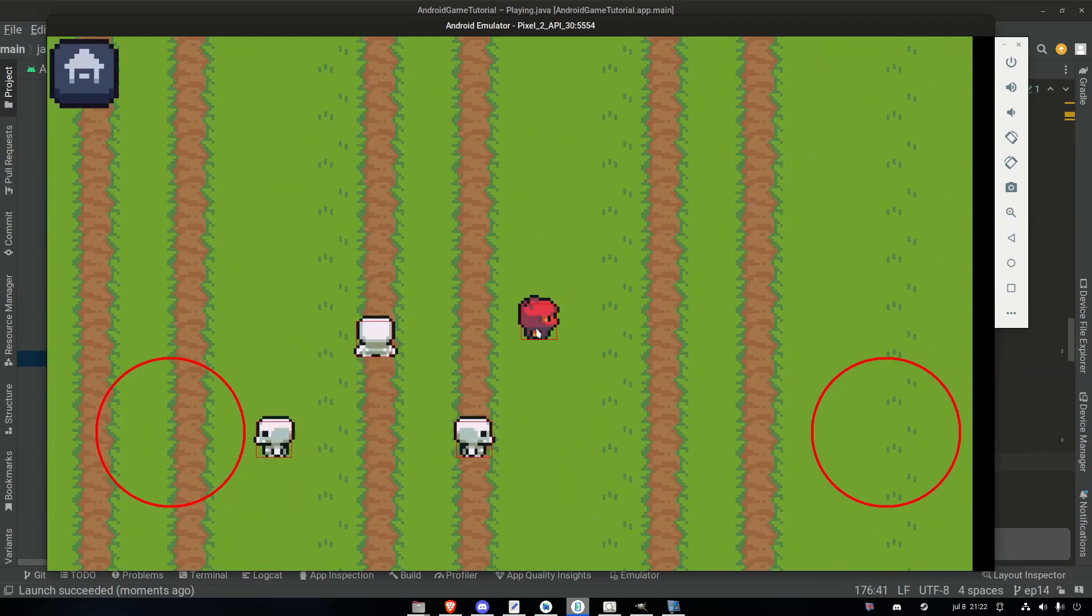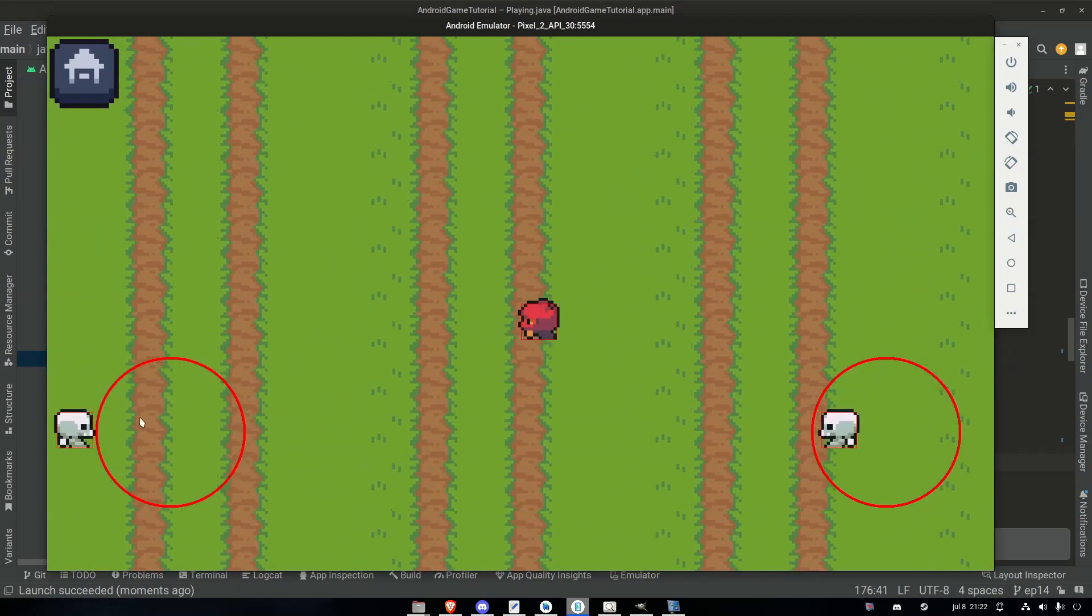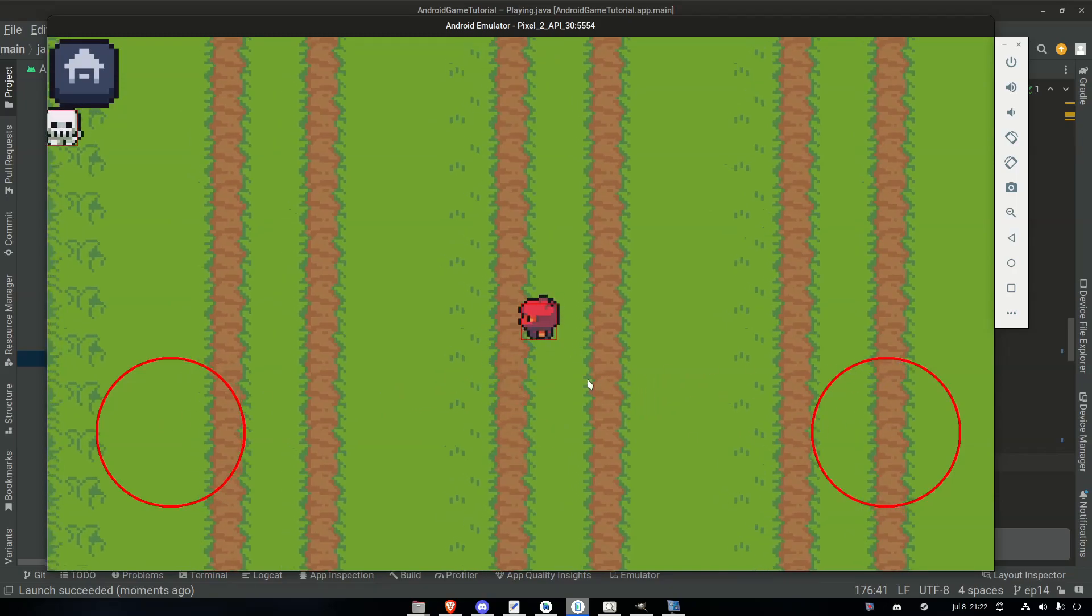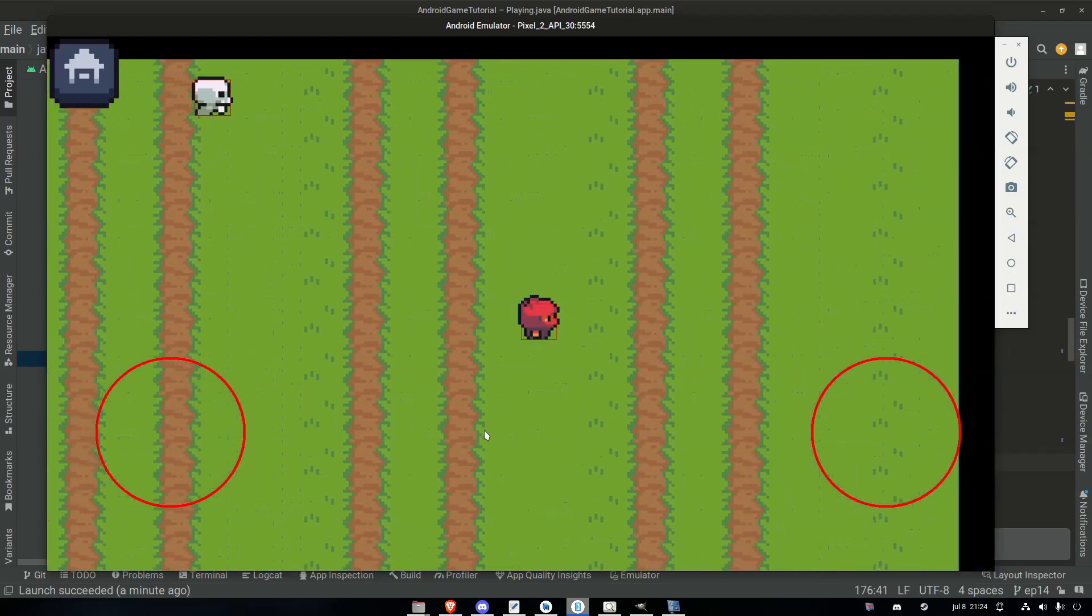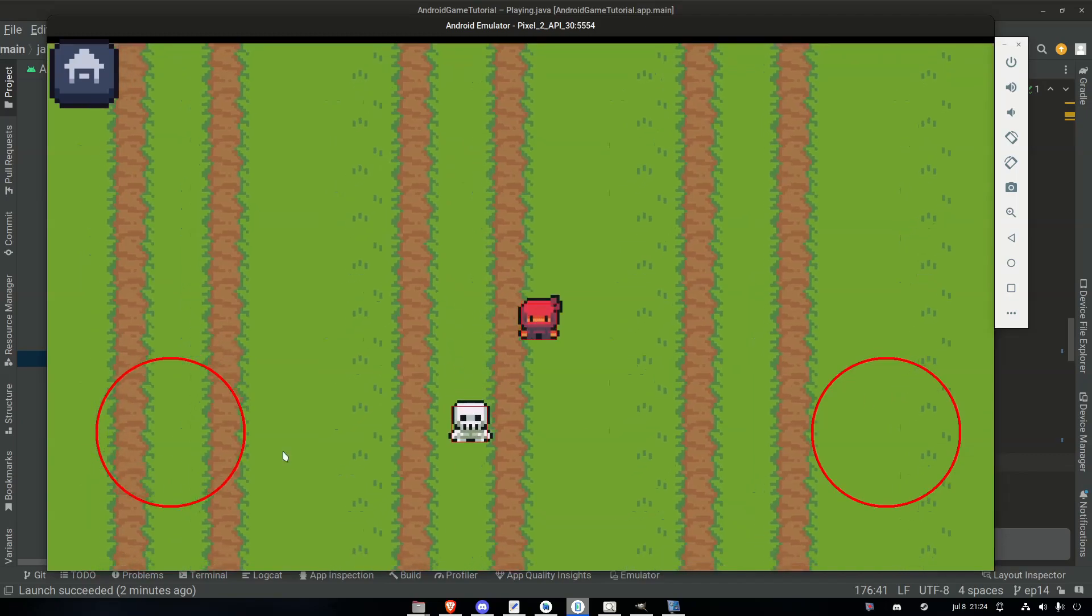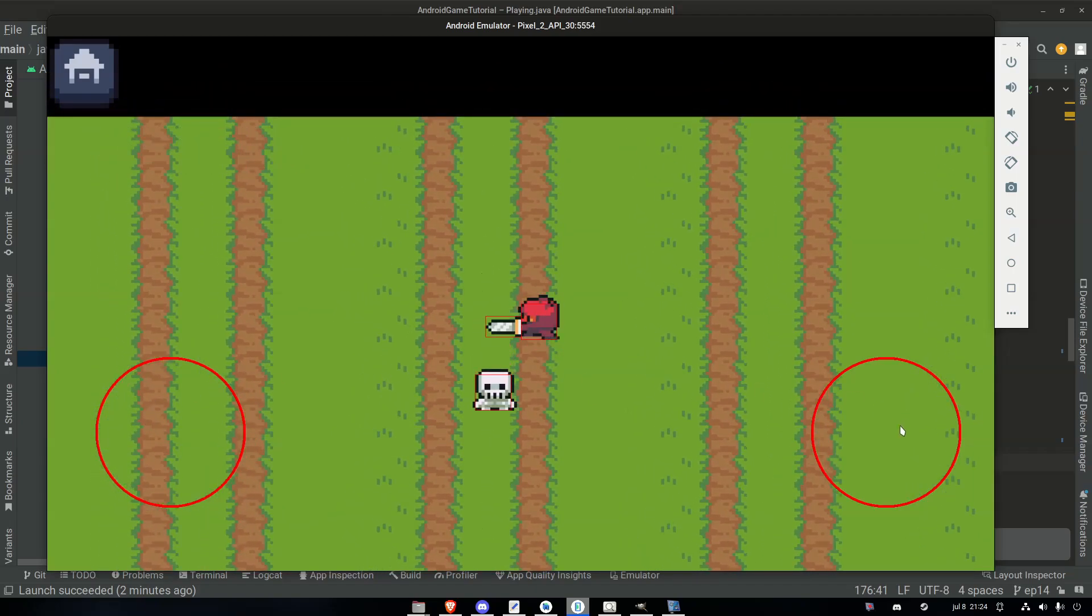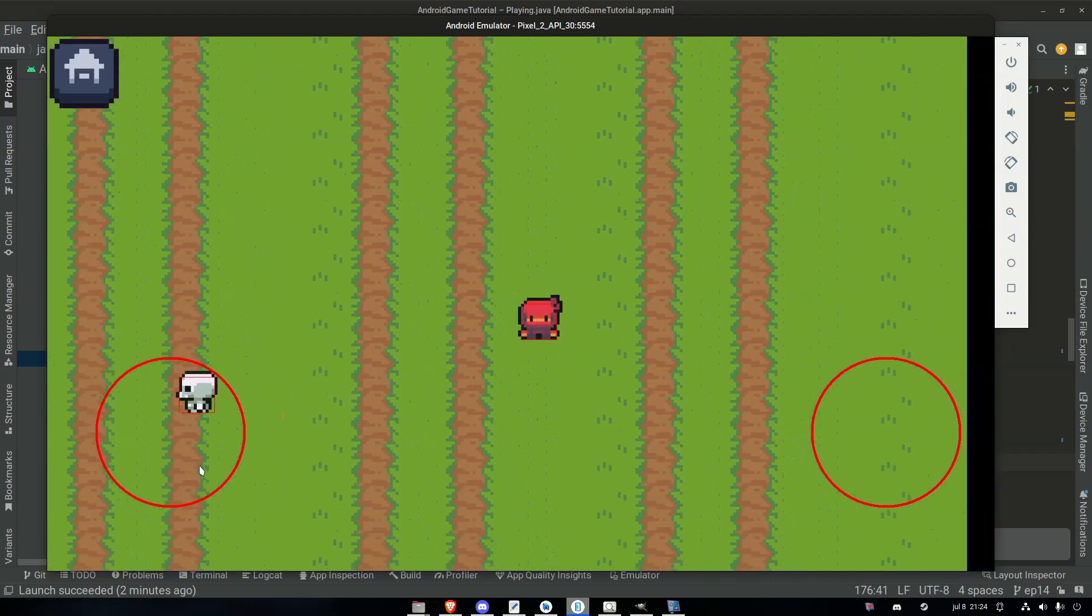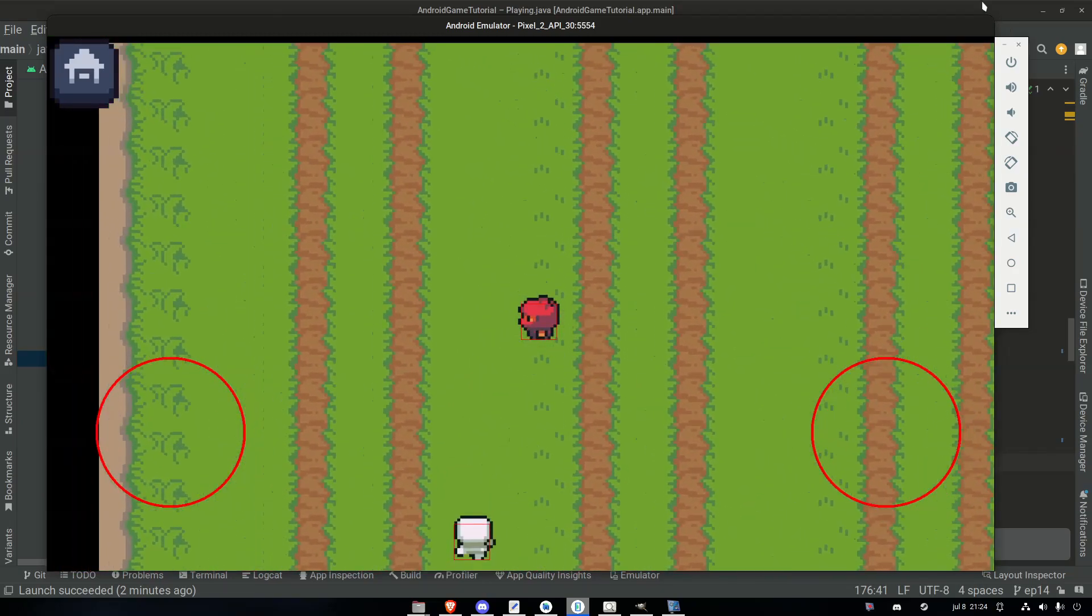All right, so the next episode is going to be about solving or fixing the position of the sword's hitbox because it's too close to the player. It's not matching up with the sprite because now we have made the hitbox smaller, so the sword is closer to the player, which is not ideal. So yeah, I think that's going to be the next episode.